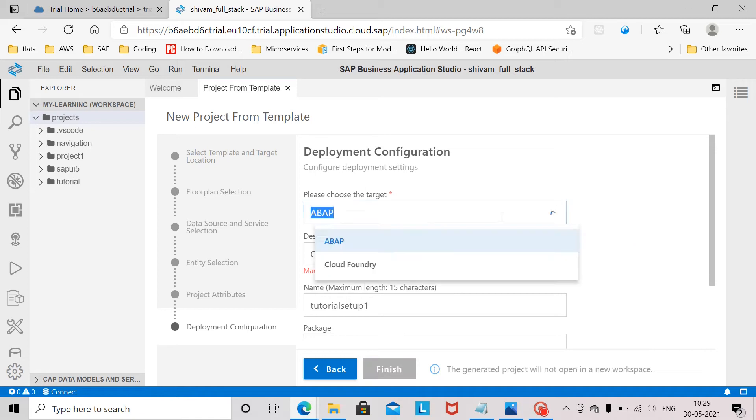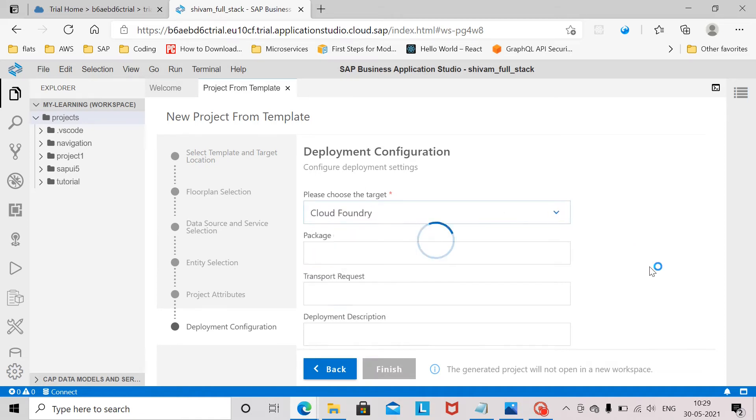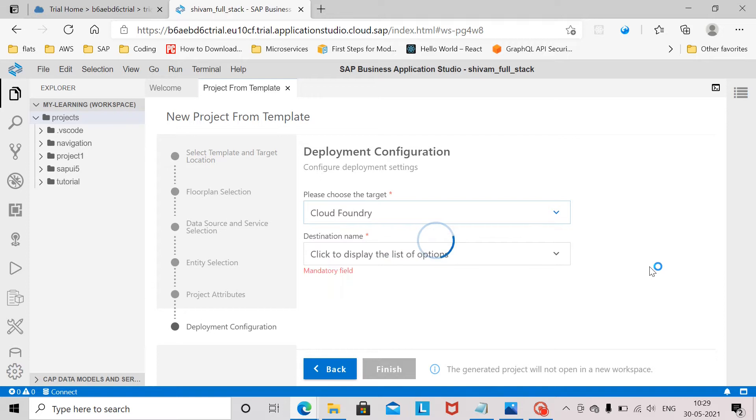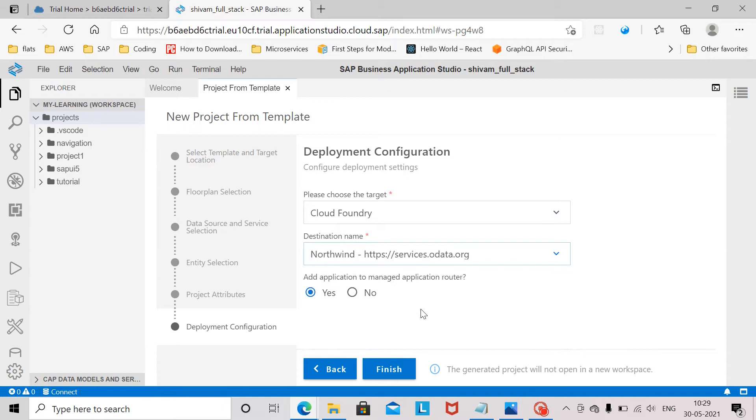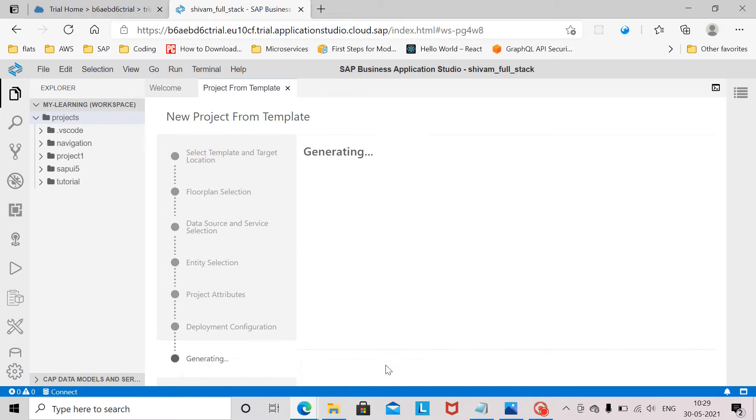Here we need to choose the target. Deployment target will be cloud foundry. The destination name is the Northwind service which we already have created in our BTP cockpit. And we will click on finish.